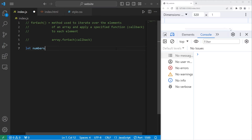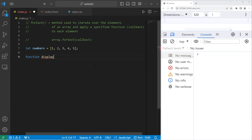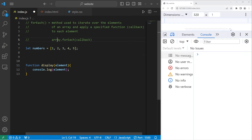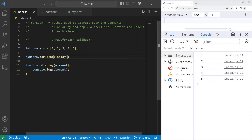Here's an example. I'll create an array of numbers: let numbers equal 1 through 5. Then I'm going to create a function to display each element — function display — with one parameter, element. We will individually display each element within this array using console.log. I can display each element of this array by using the forEach method. We will take our array, dot, use the built-in forEach method, then pass our display function as a callback argument.